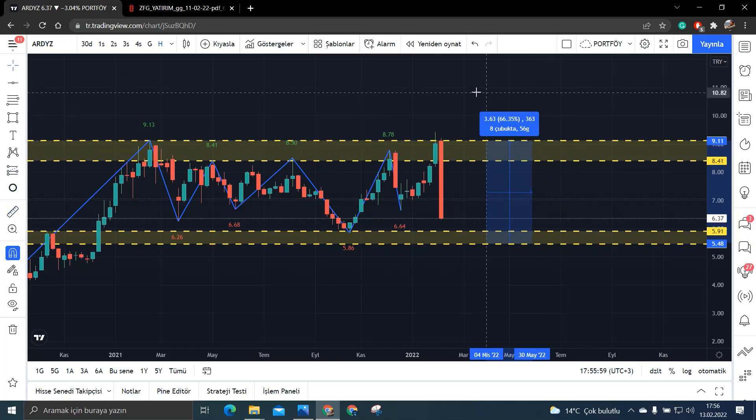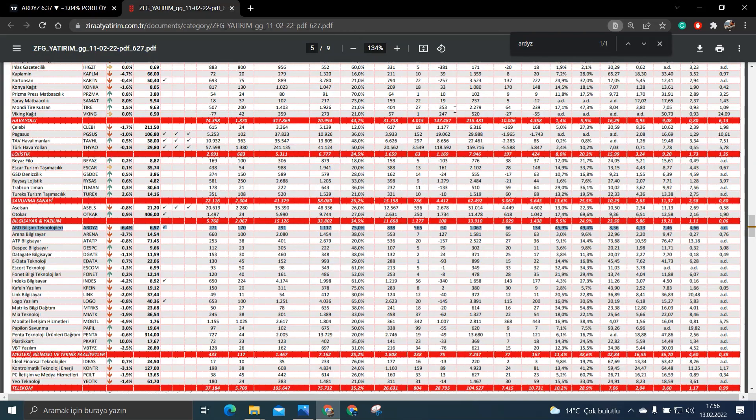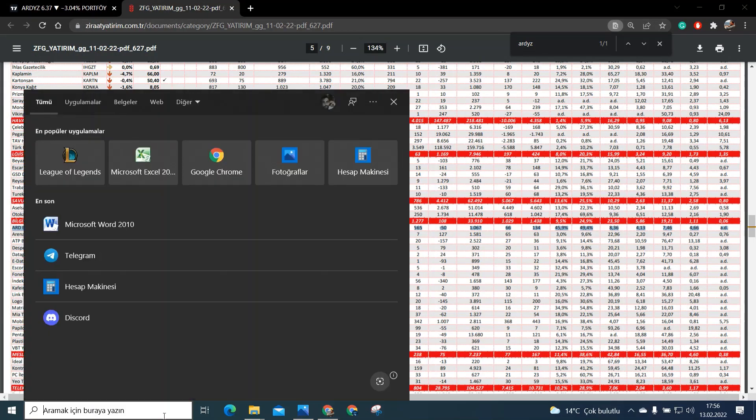Şimdi buralara gelip buralara değmesi yani biz ne kadarlık bir banttan bahsediyoruz yaklaşık olarak bakın burada %66'lık bir band mevcut. Bakalım bunu sektörel bazda karşılıyor mu? Zaten büyüme olarak çok güzel. Büyüme olarak her türlü karşılıyor ama biz bir de sektörel bazlı durumuna bakalım.